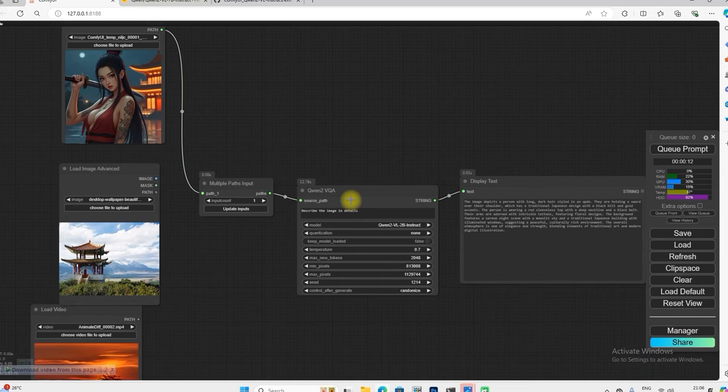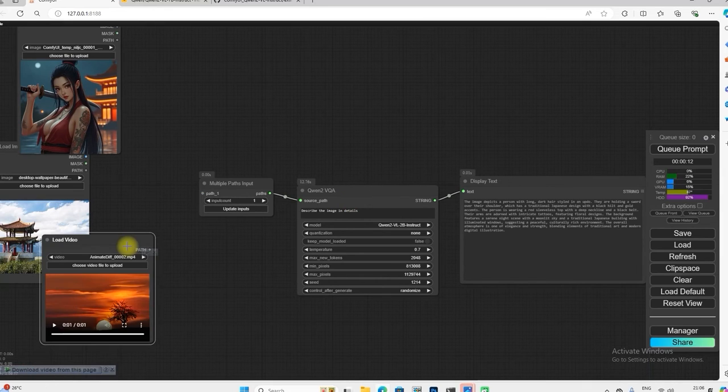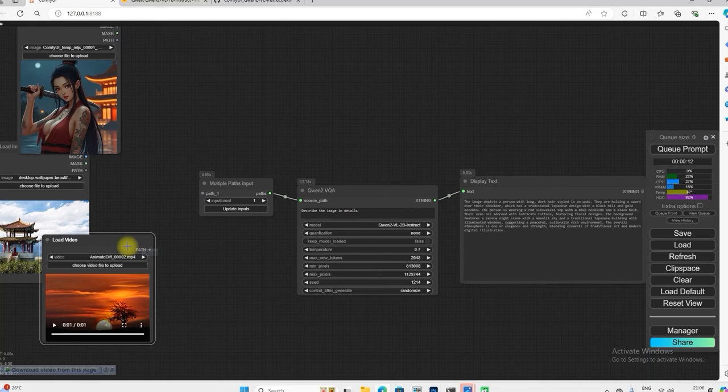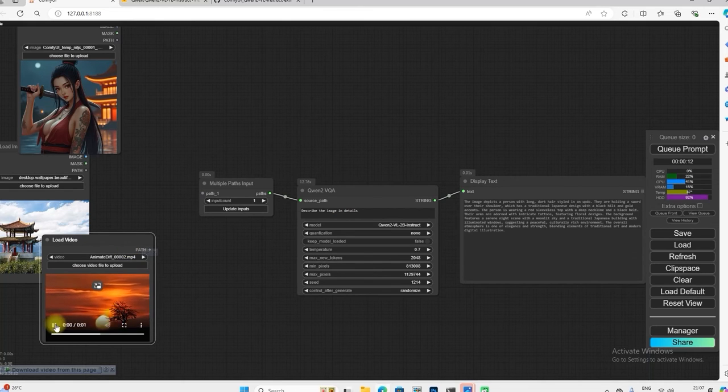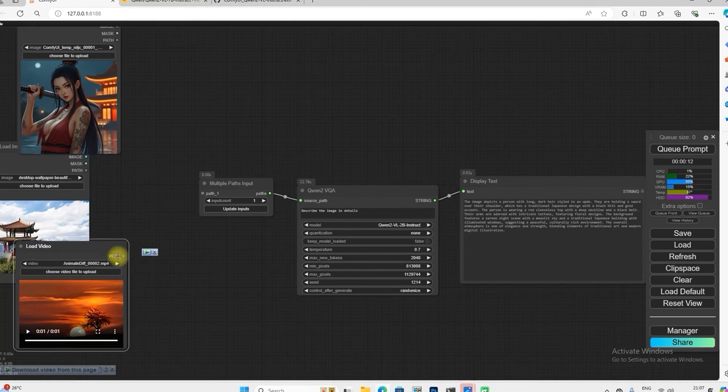Now what we do is we connect the video. Now we check whether it will be able to describe the video properly or not, so I put a set of videos and I connect it to the path and check describe the video in detail.